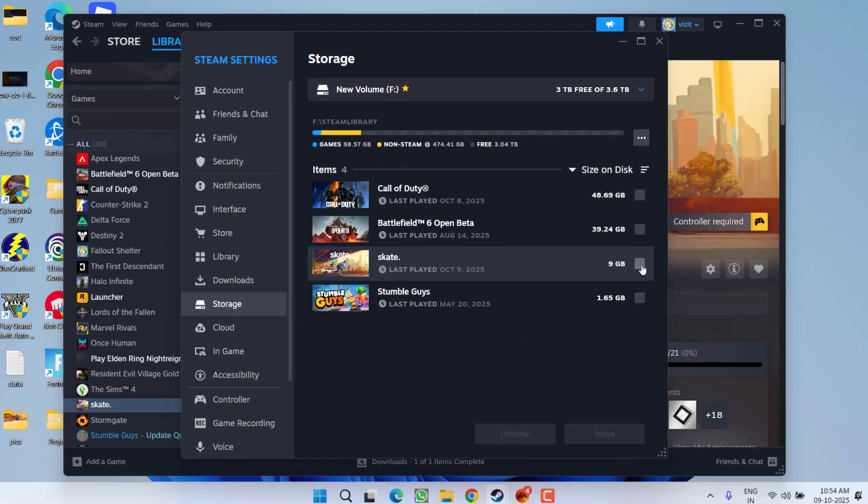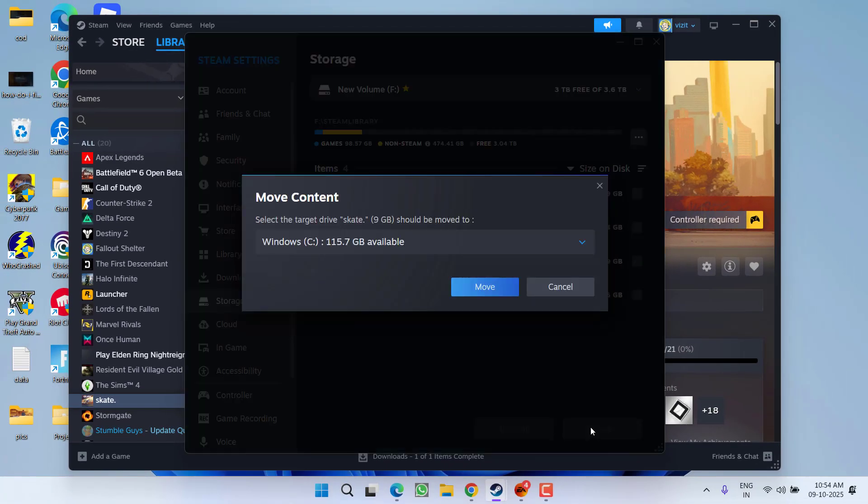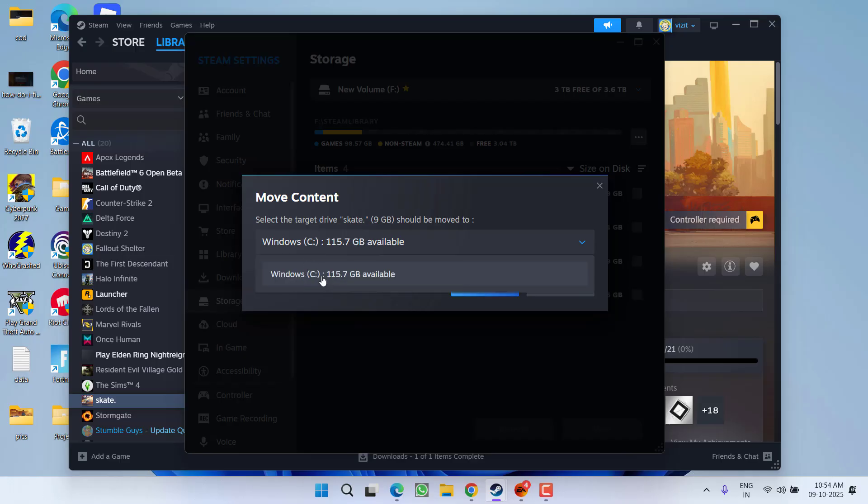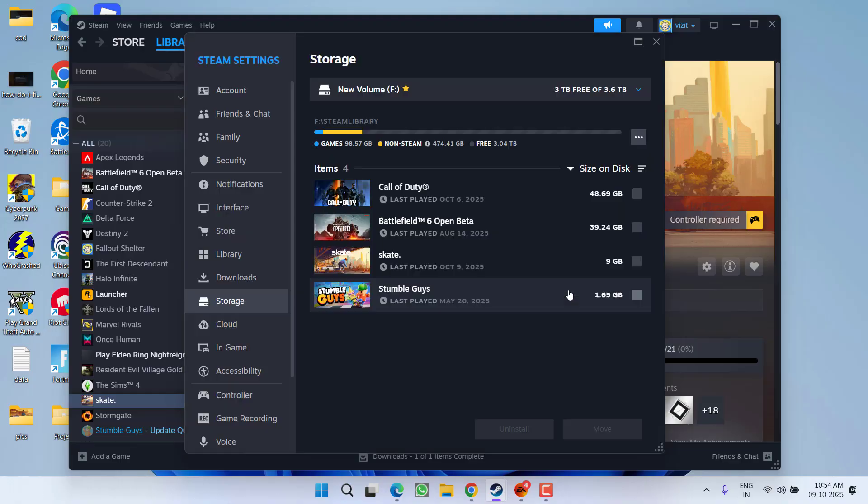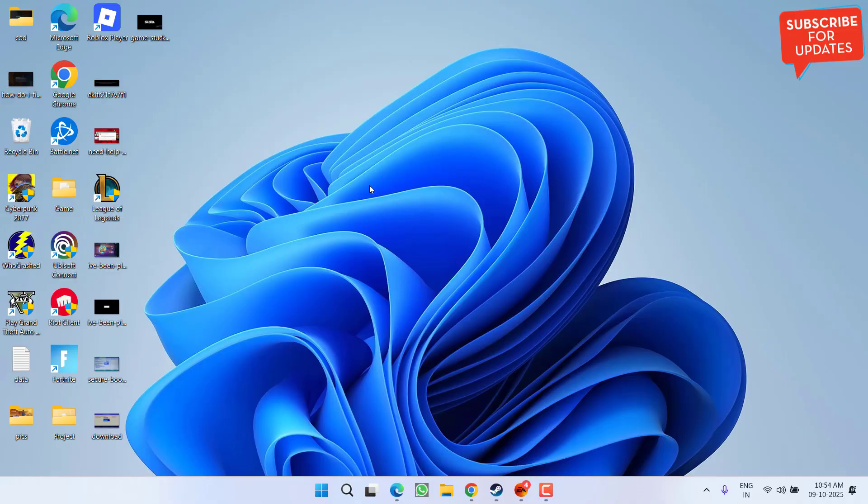You need to select the game right over here and click on the option move. After clicking on the option move, from a drop-down list choose the another drive and click on the option move. Once the game is moved to another drive, relaunch the game and the issue of game is stuck on the loading screen or on the black screen will be fixed out.